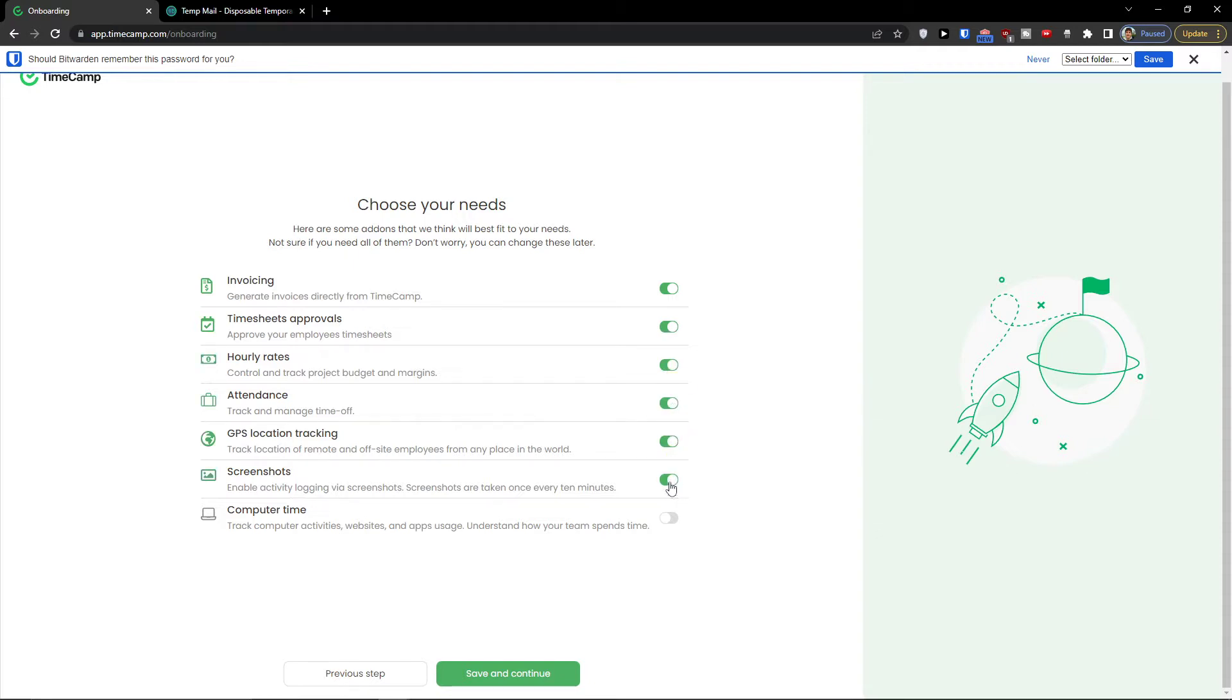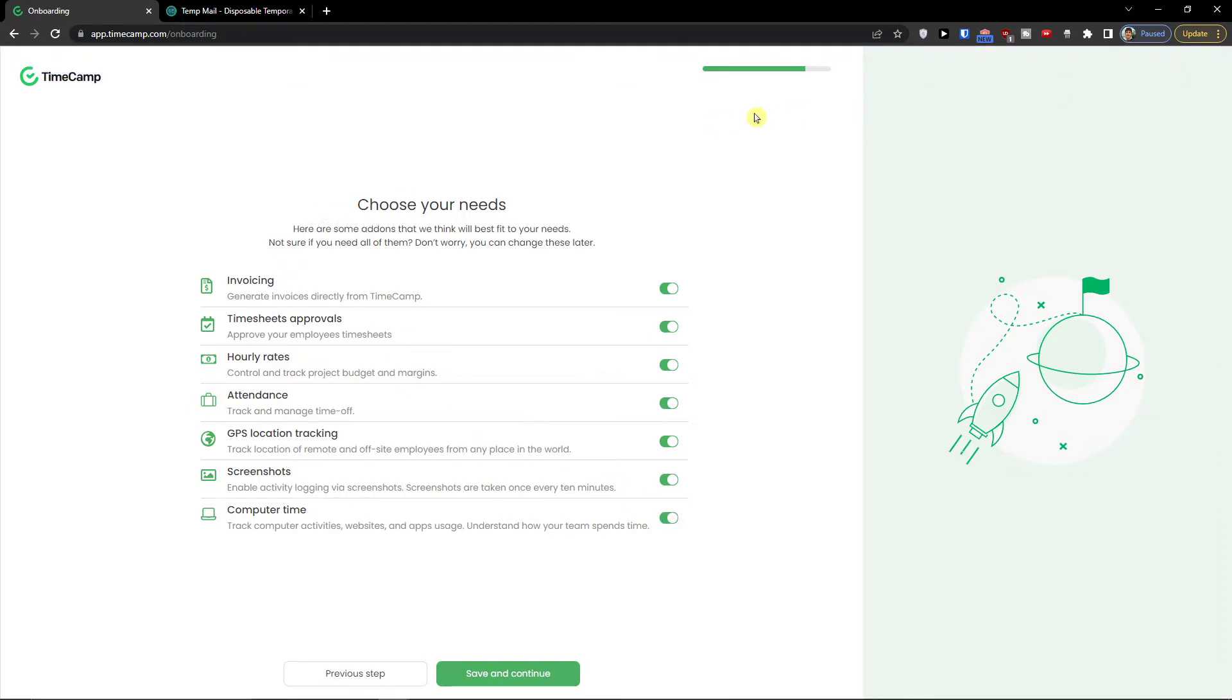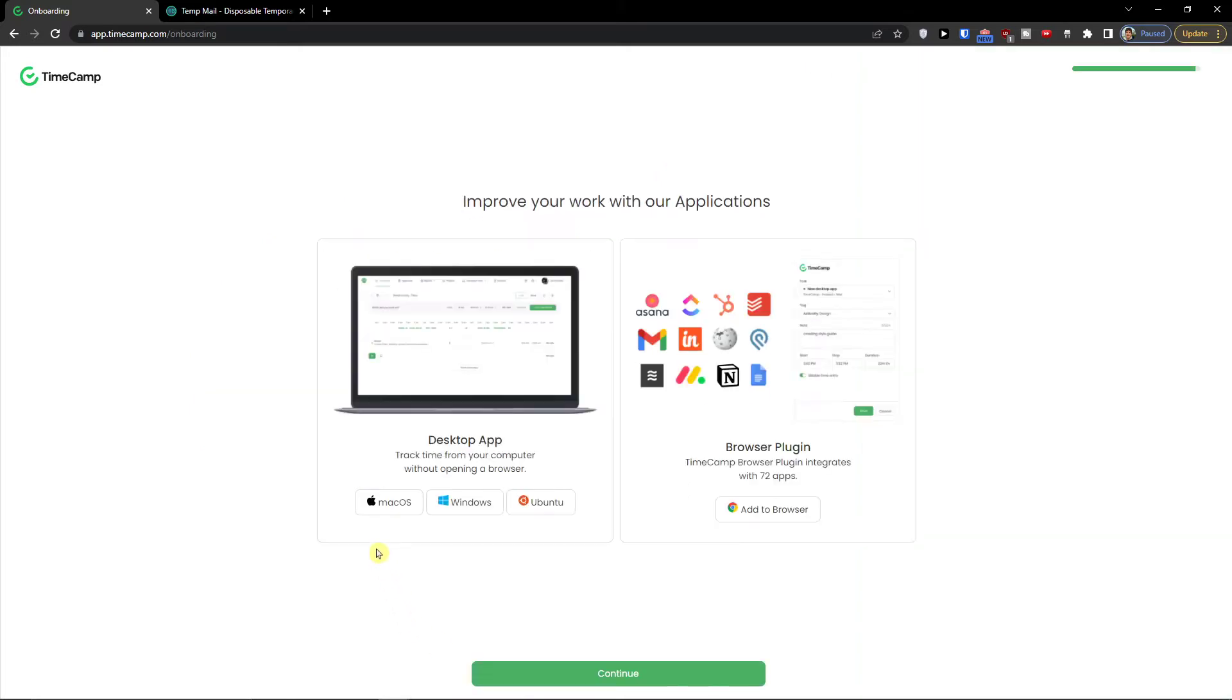GPS location tracking, screenshot and also computer time. Now you can choose which needs you want. I'm going to save and continue.